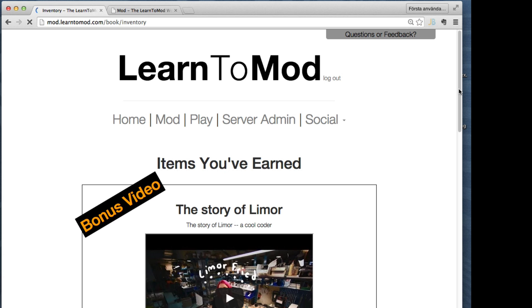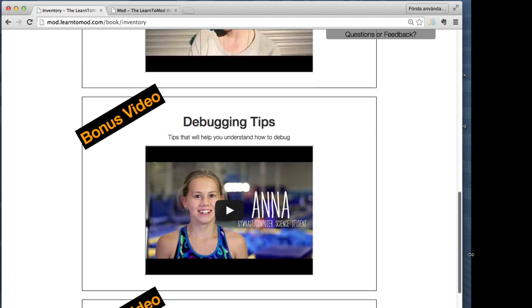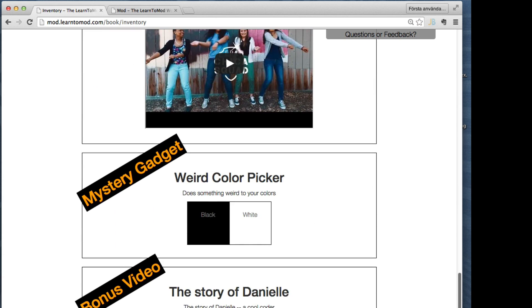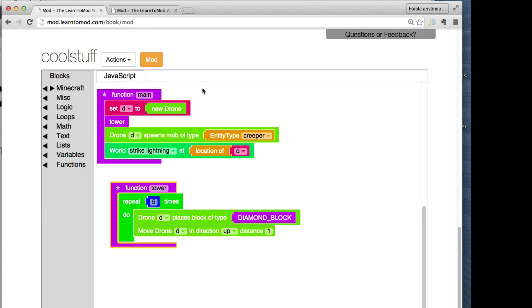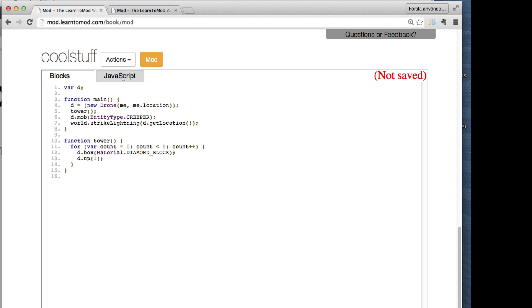The nice thing about having this visual programming language is that you can focus on learning the programming concepts like loops and functions without having to stumble around with detailed syntax. But since you can also see the JavaScript behind the scenes, you can learn from that and write JavaScript code later.